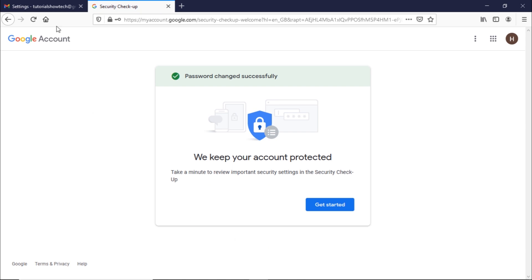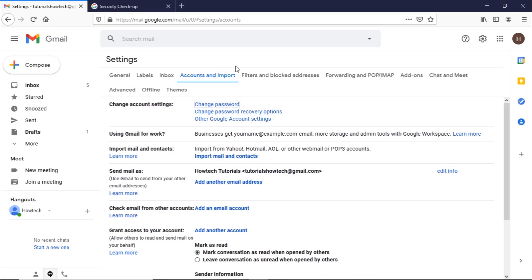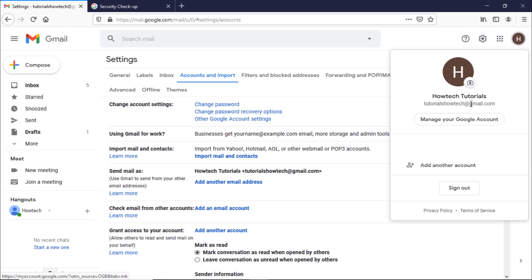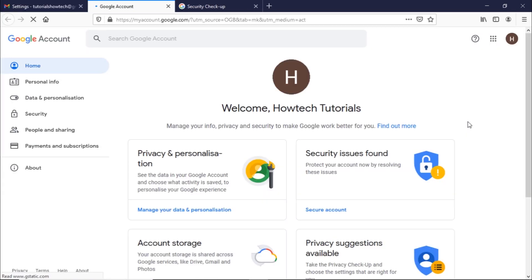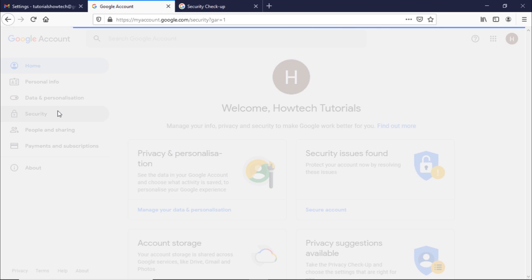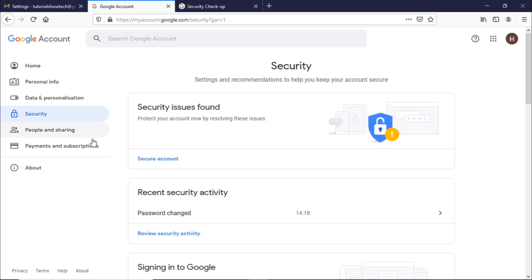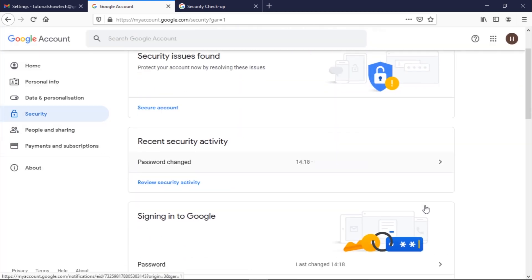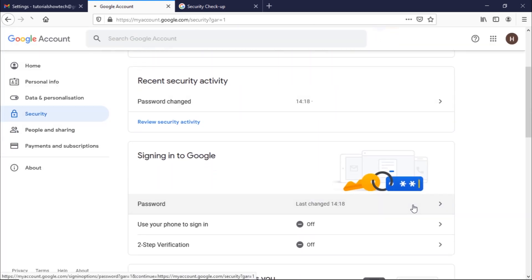Another way to change the password is by accessing your Google account. Once the Google account main page opens up, move to the 'Security' tab, scroll down, and click on the 'Password' option.